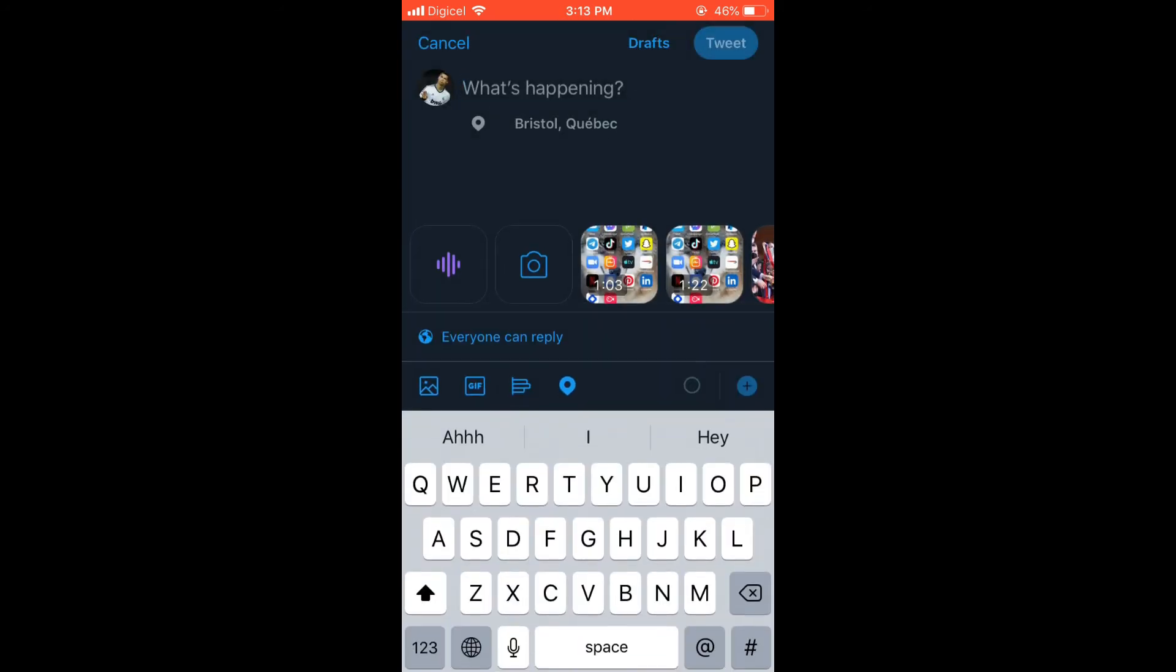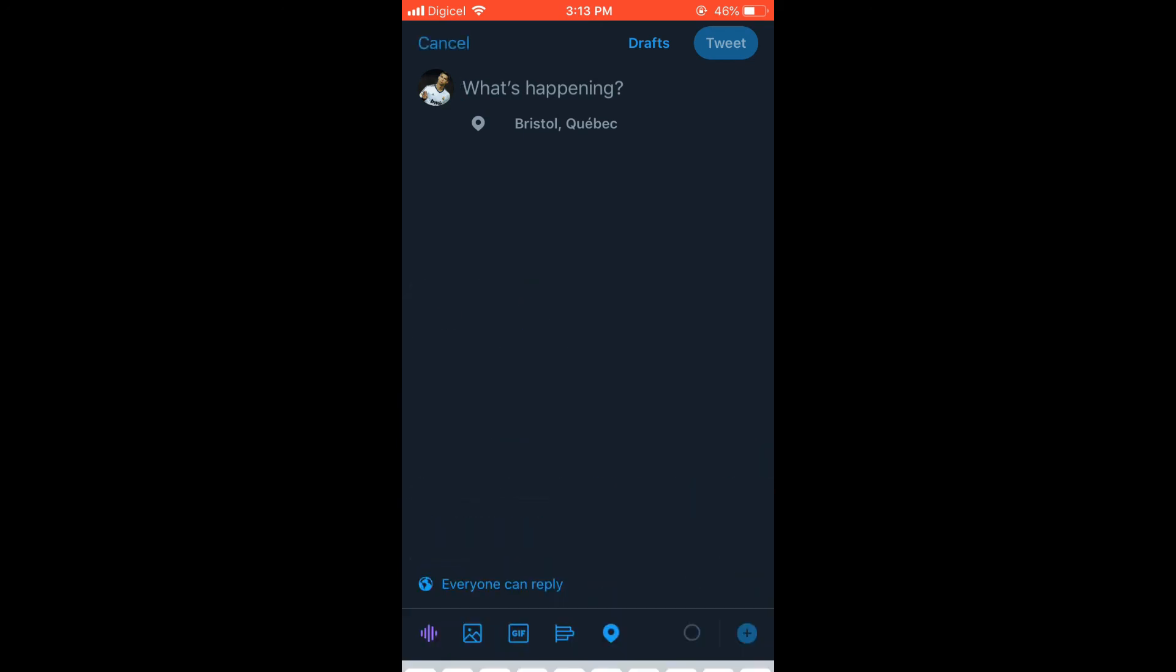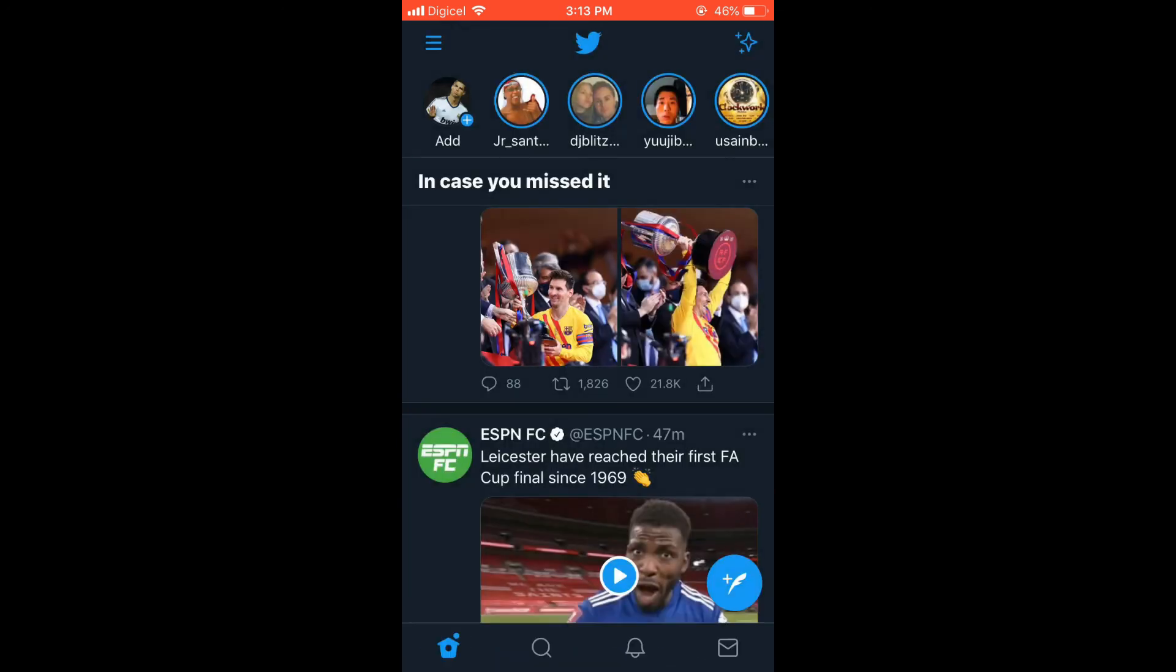As you can see there, that's it. You can type in any fake location that you'd like and tag it. Hope you found this video helpful and informative. If you did, be sure to hit the like button and subscribe. Thank you for watching.